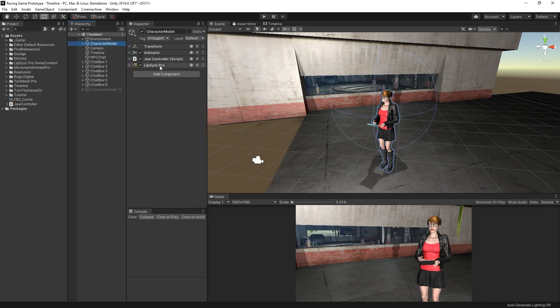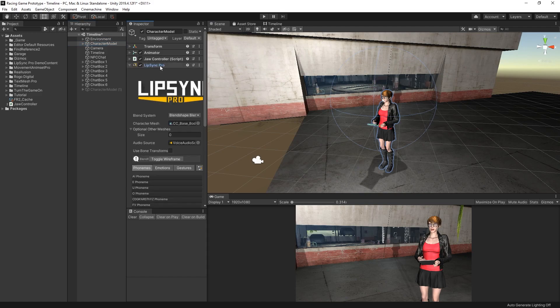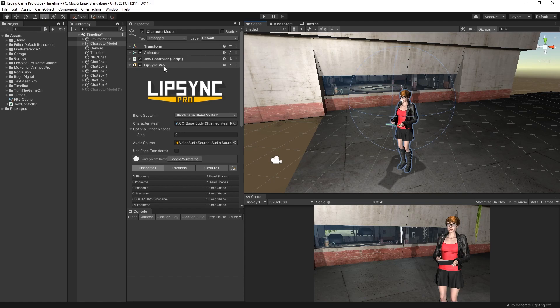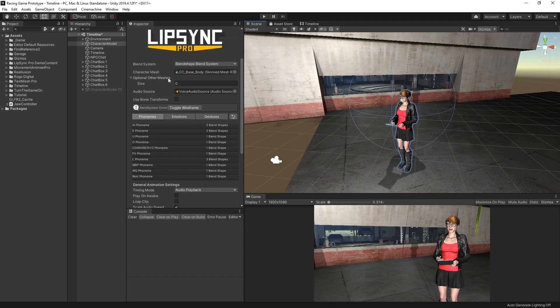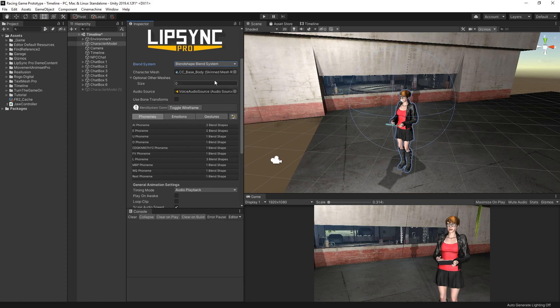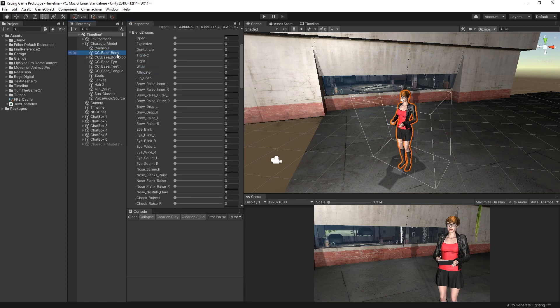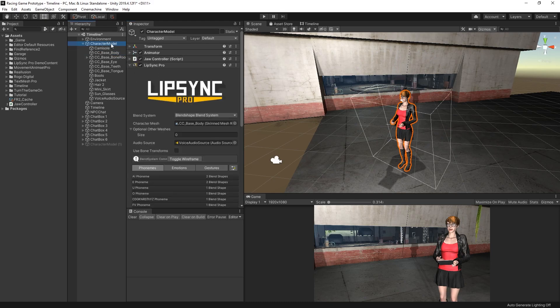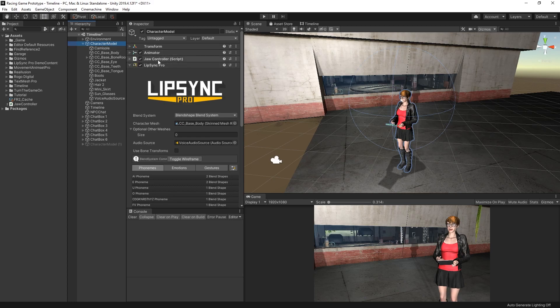Here we can see we have Lip Sync Pro configured. Now I'm not going to go through this. There's a bunch of tutorials that are available for Lip Sync Pro to show you how to configure this for different use cases. My particular use case was for a Character Creator 3 model, which I created my own profile for. And if you're not familiar with what Lip Sync Pro does, it basically references a character model, and it will control the skin mesh render's blend shapes.